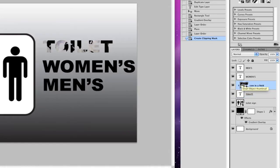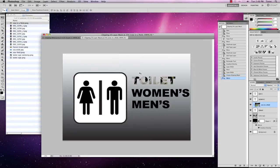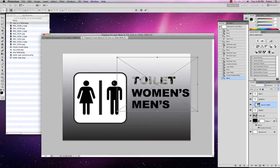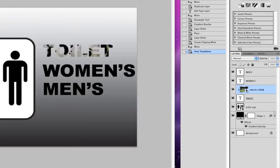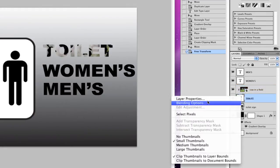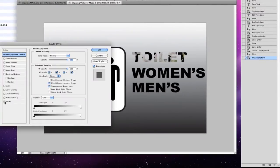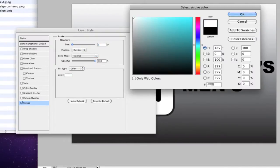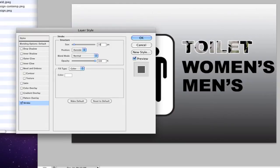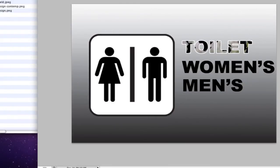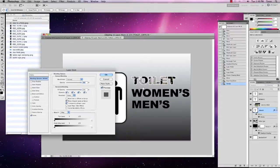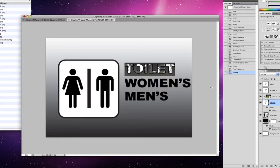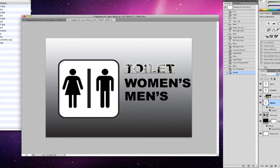I can grab the cow in a field layer and, using the move tool, move that image around to position it where I want. Going to Edit > Free Transform, I can grab and drag the image to reshape it. I can also right click on my toilet text layer, go to blending options, go to stroke, and put a white stroke 10 pixels wide around the outside. The advantage of a clipping mask is that this is still a fully editable text layer — I can double click 'toilet' and add or remove anything I want, and it still remains editable.